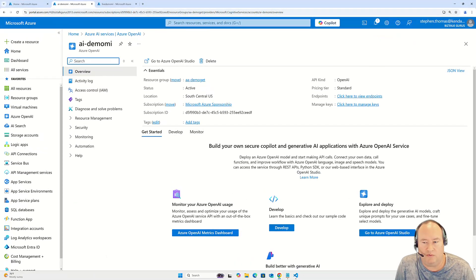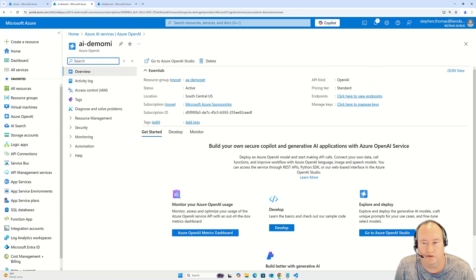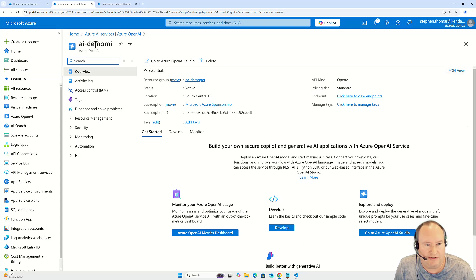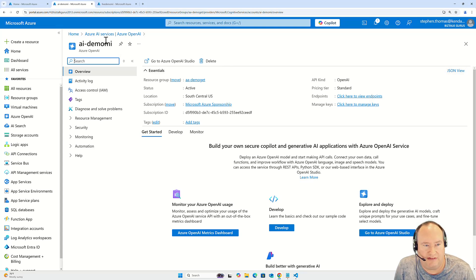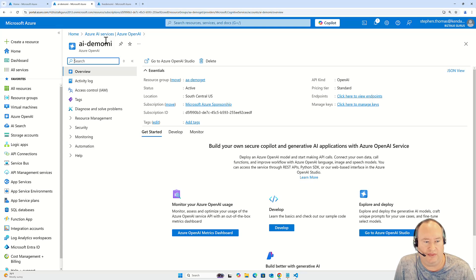Now in this demo, I've already logged into my Azure portal and I've navigated to Azure AI Services and the specific AI service instance that I want to deal with.